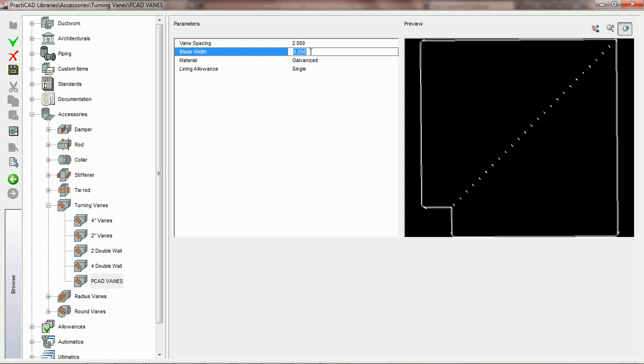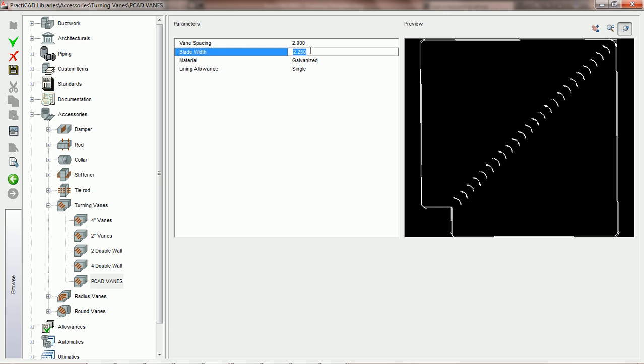The second parameter, blade width, simply controls the width of each vane. Here you can see that it is set at a quarter inch. So looking at this from the side, you cannot really see all of the vanes that well. If you'd like to make the width of these vanes larger, simply choose the proper parameter for blade width until you get to the size that you want.